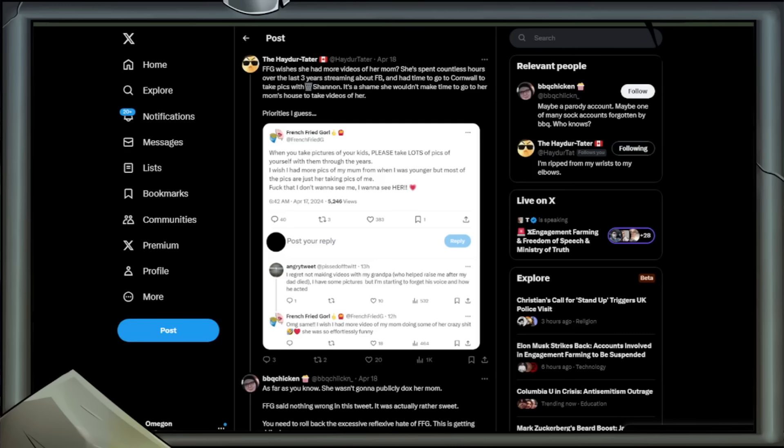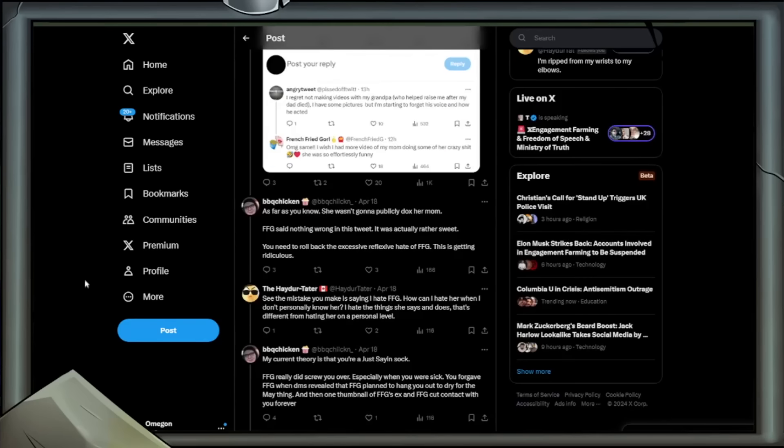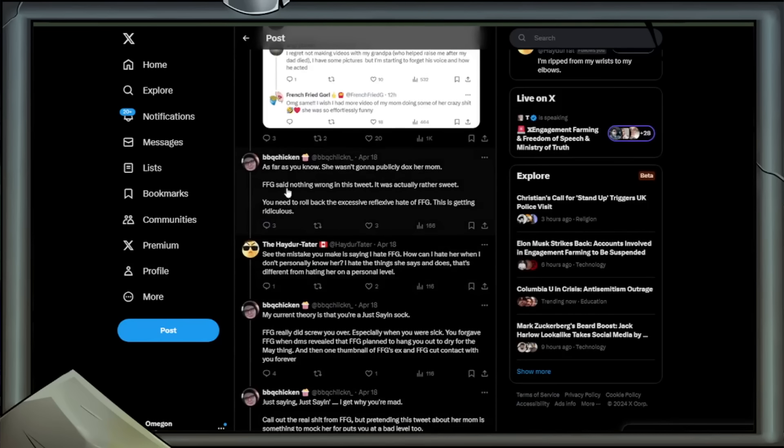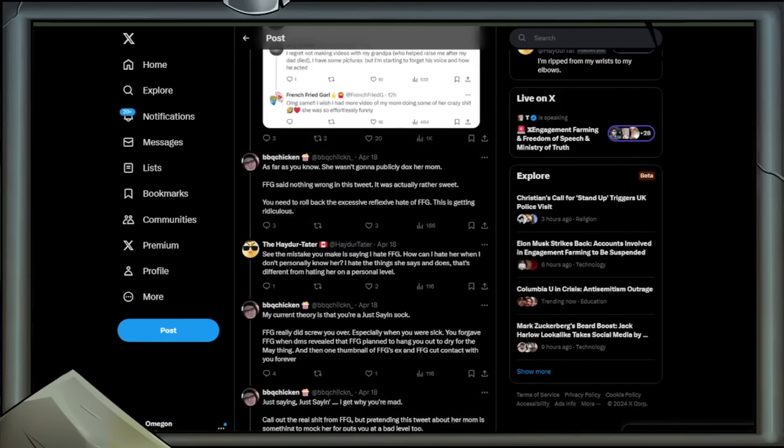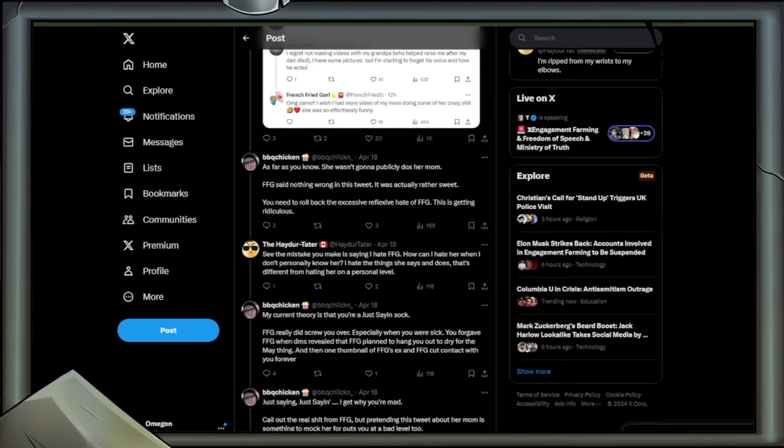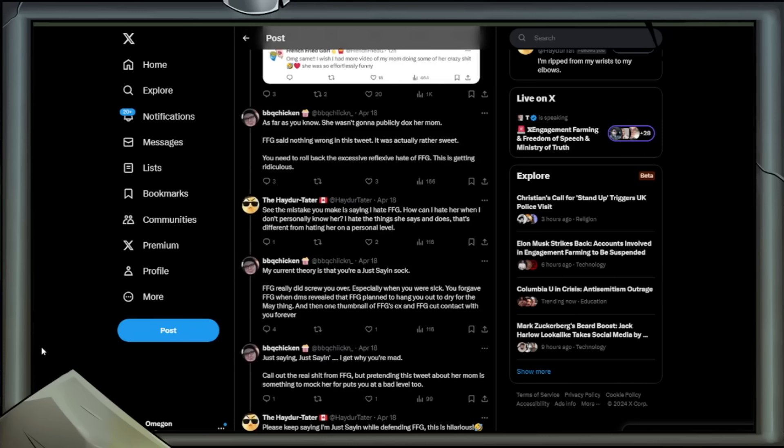There's always one or two that stand out and end up accidentally or on purpose creating communities that do not like them. Reply from Barbecue Chicken. We're going to say that for the time being as it is. We'll get to why it's not in a moment. As far as you know, she wasn't going to publicly dox her mother. FFG said nothing wrong in this tweet. It was actually rather sweet. You need to roll back the excessive reflexive hate of FFG. This is getting ridiculous.